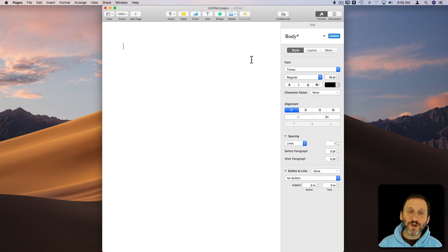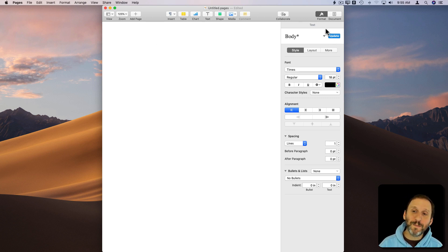So what do we do? Well, the first thing we need to do is we just made the change here to the text. We want to update the style.